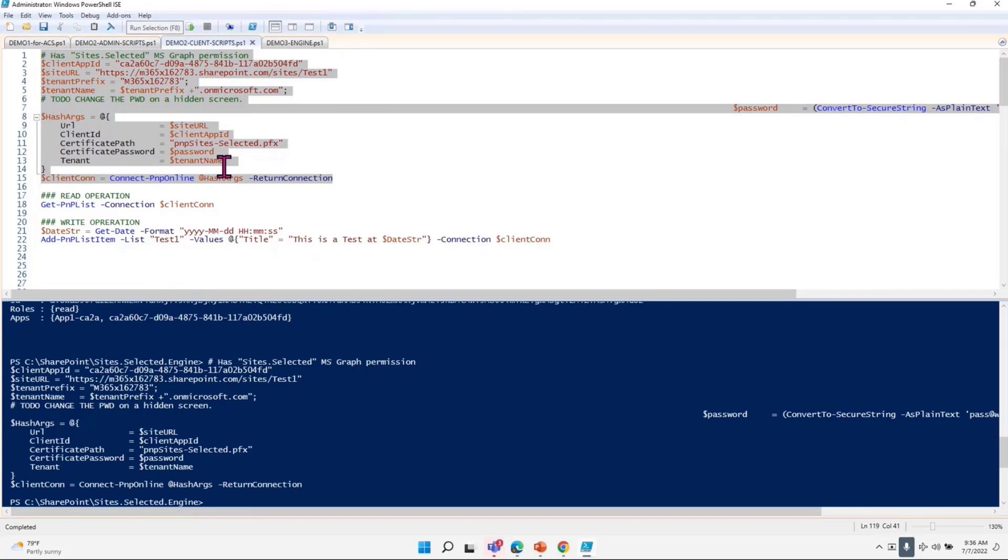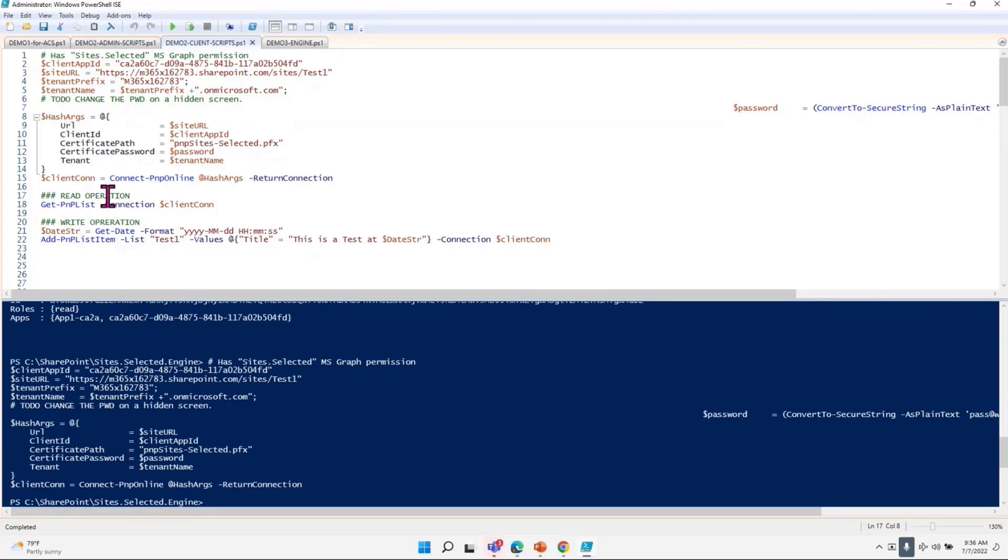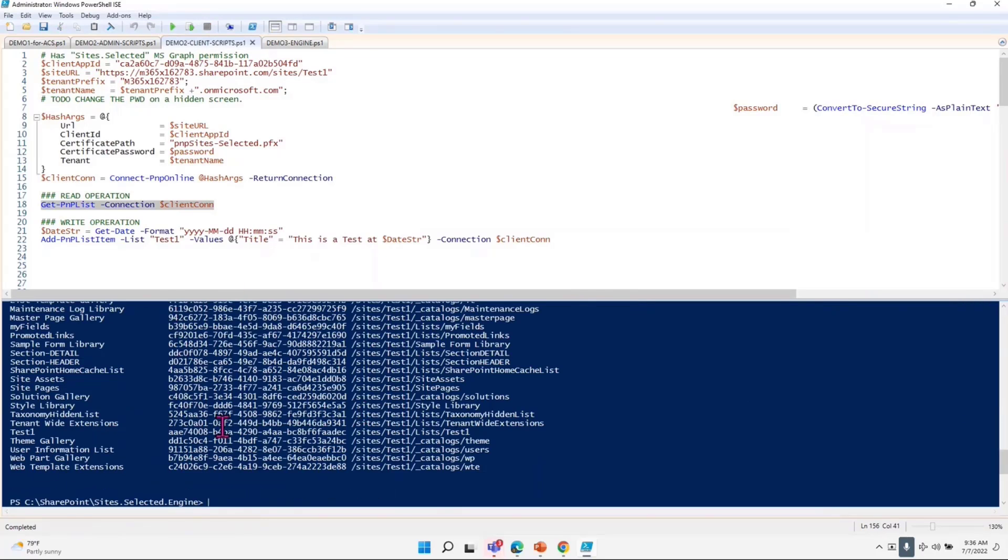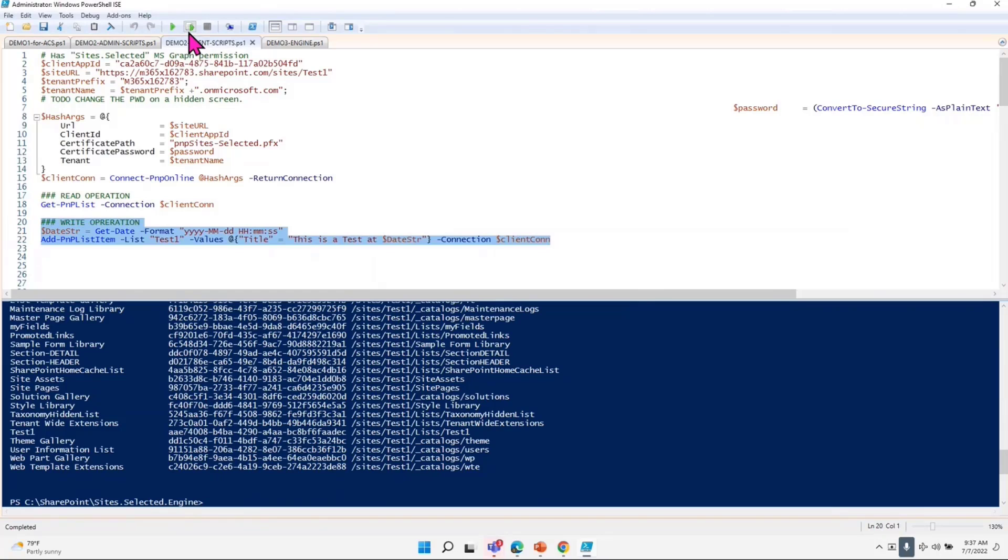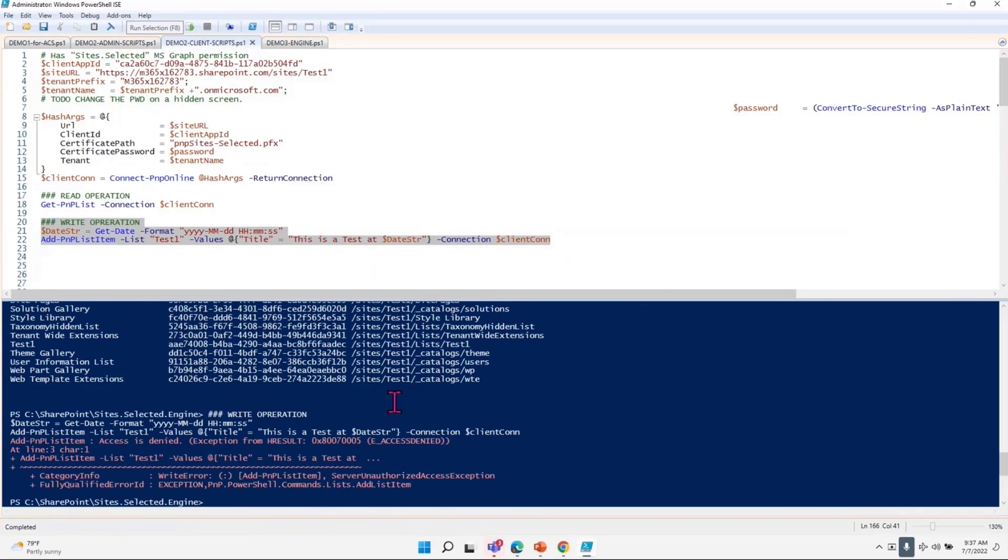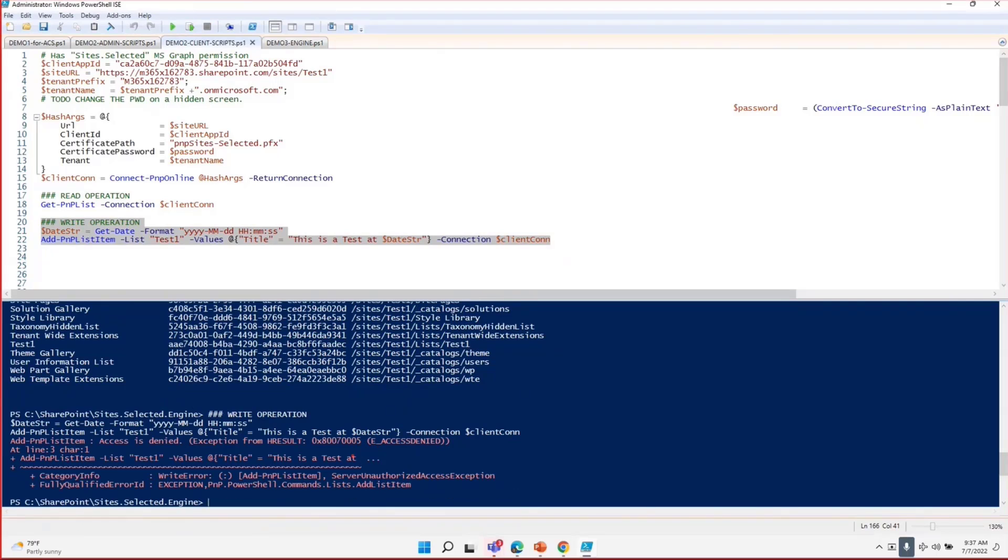What happened here is I connected the client ID, and now I will say, get me all the lists within that particular site collection. I do get that, but let's try adding something into it. When I try to add it, the granular permission is such that I just said it's only read permission. This is access denied.